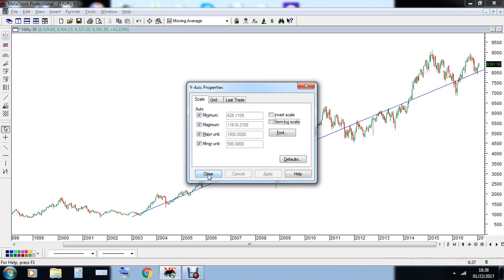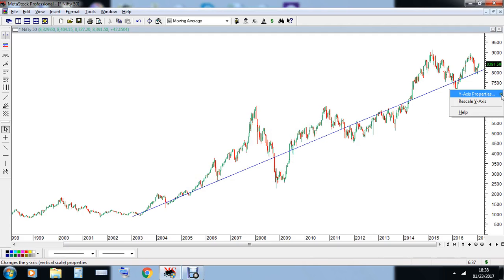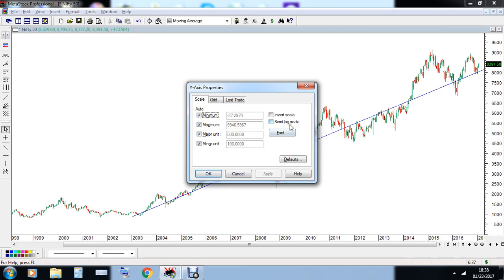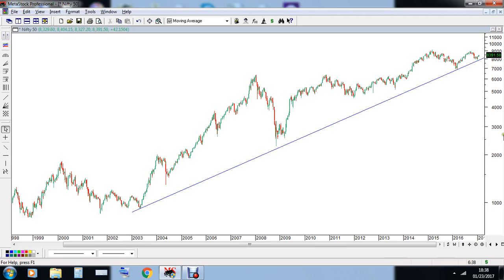Now if I change this chart from a logarithmic chart to an arithmetic chart, the entire trend line changes — the entire look of the chart changes. So what I'm trying to convey is that whenever we are drawing trend lines on higher time frames, it is very important to convert our charts from arithmetic to logarithmic. In normal study when you are not using a trend line, it is not necessary to focus on logarithmic charts — we can stick to arithmetic charts.